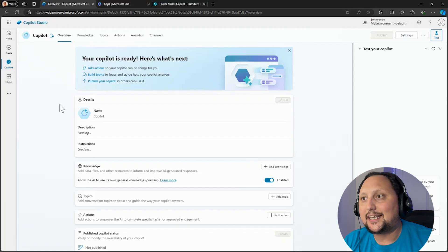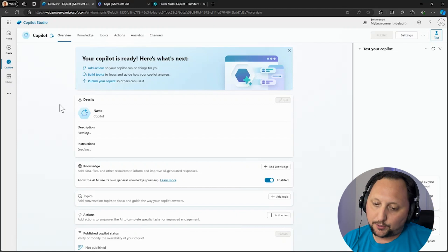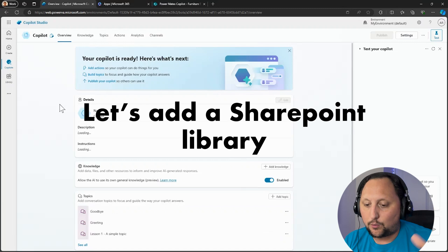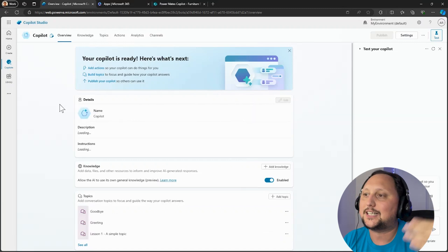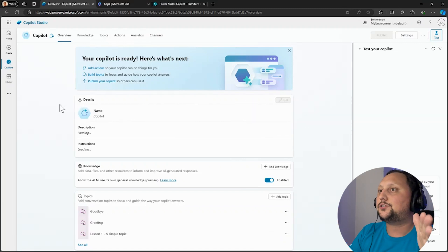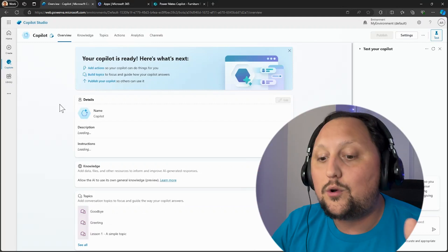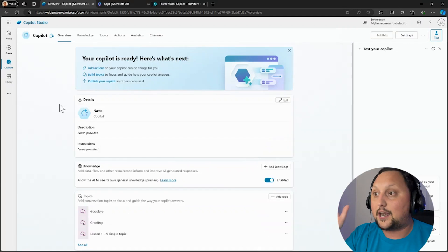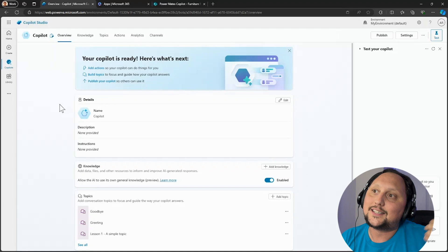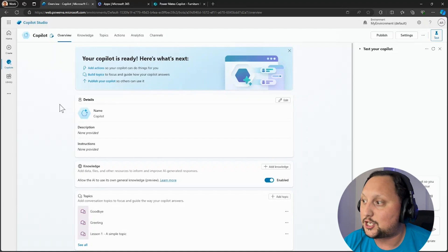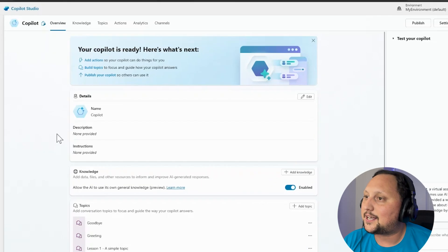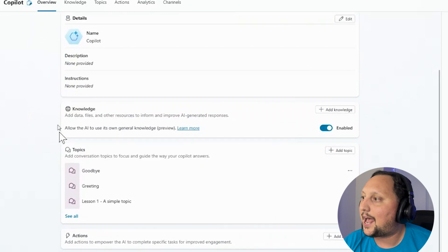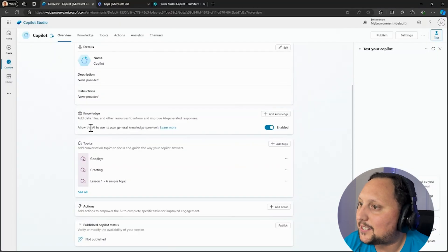What we want to do is to add SharePoint, and specifically a SharePoint library with some documents as the data source. But in Copilot Studio we name the data source as knowledge basis, because we want to use the knowledge basis as our data source for the copilot information. What we need to do is, as you can see here in the middle of the screen, Knowledge, and we can click on Add Knowledge.